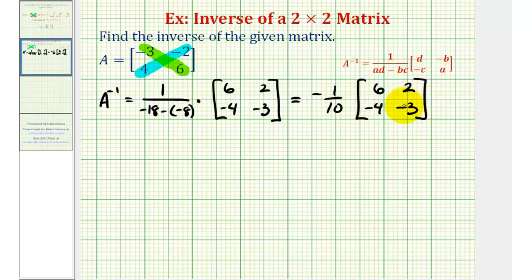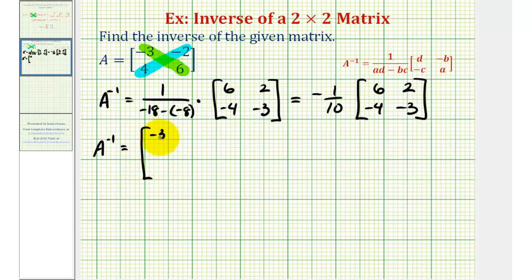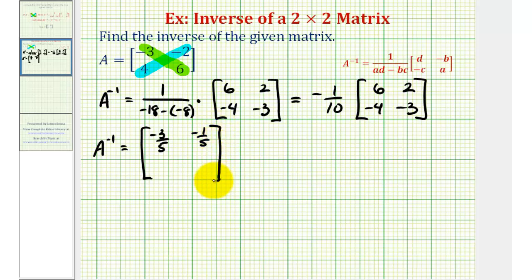Let's go ahead and perform the scalar multiplication. We'll have negative one-tenth times six, that's negative six-tenths, or negative three-fifths. Negative one-tenth times two is negative two-tenths, or negative one-fifth. Negative one-tenth times negative four is positive four-tenths, or two-fifths. And finally, negative one-tenth times negative three is positive three-tenths.